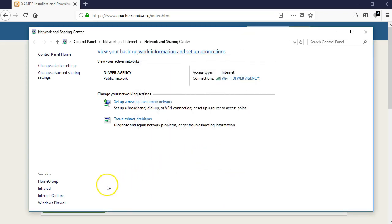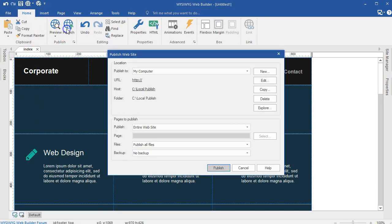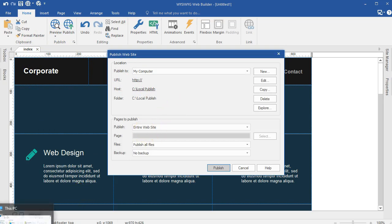And then next, I'm going to publish my project. So I'm going to open my WYSIWYG Web Builder, and then I'm going to go to publish. Now when you are using XAMPP, there is a directory where your project files are published to.